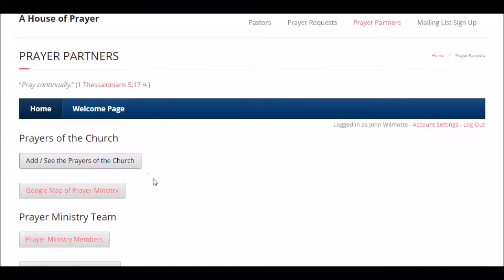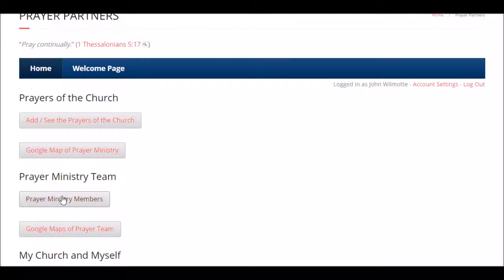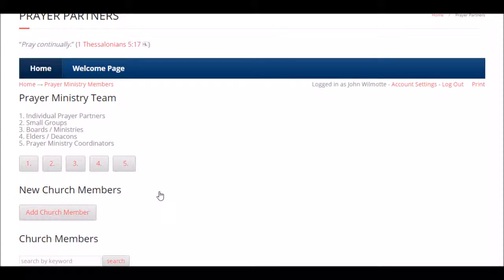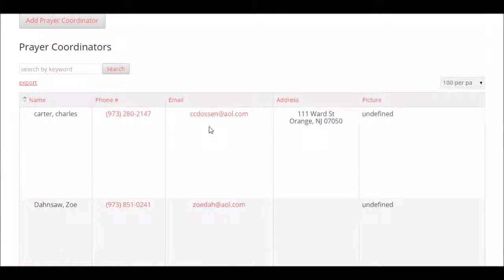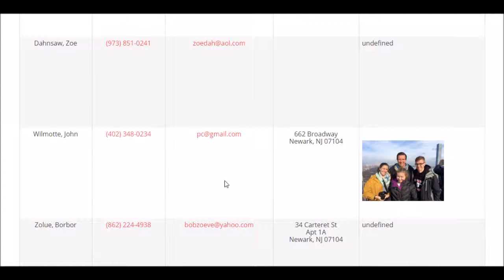One of the fun things you can do is go to the prayer ministry members button and click on that. We're logged in as a prayer ministry coordinator — that's button number five. Click on that and there's the picture we just uploaded. Pretty cool!